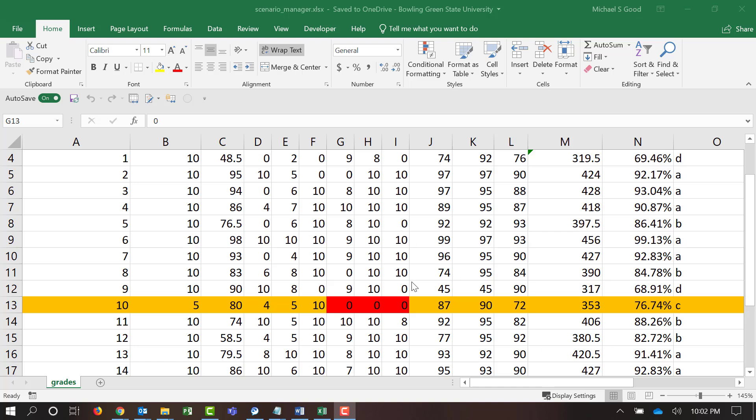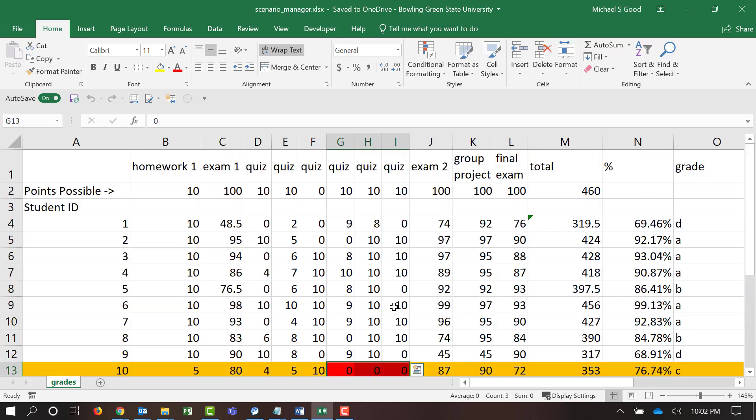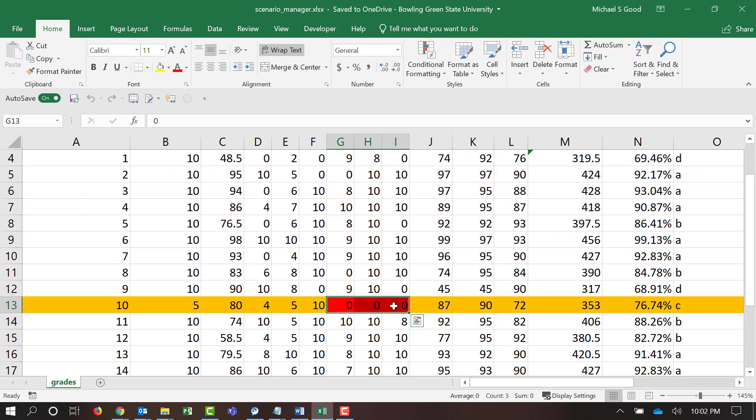In today's video, we have a grade book with a series of students and their grades. We're going to focus on student 10. Student 10 has a 76.74%, which translates to a C. All of this is calculated through different formulas. But what I want to focus on is the three quizzes that student 10 missed. They didn't show up to class and they got a zero.